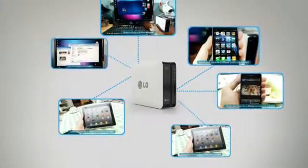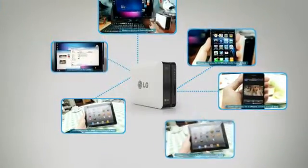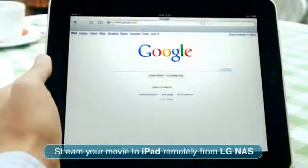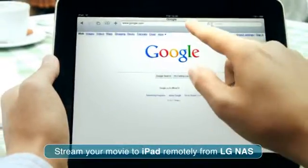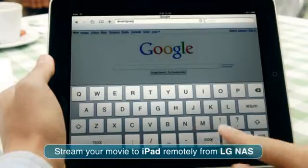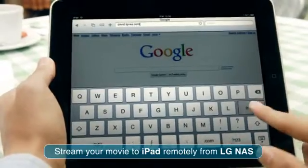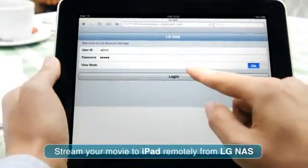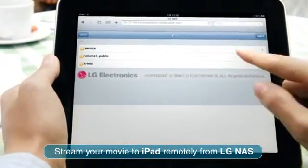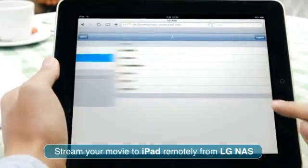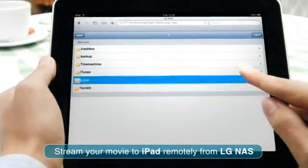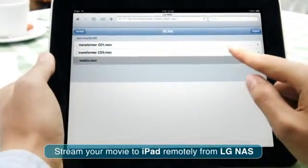Stream your movie to iPad remotely from LG NAS. Open a Safari web browser and type your domain name. Type your ID and password and click login. Find the iPad folder and choose the movie to play.